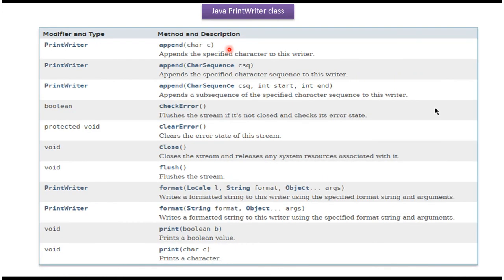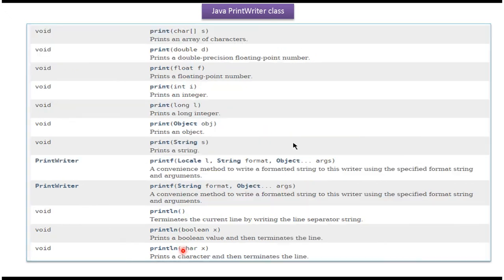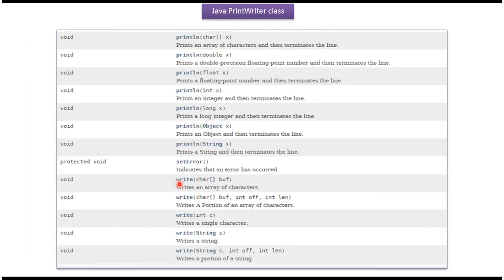Here you can see the methods supported by PrintWriter class. Append methods, format methods, print methods, println methods, and write methods.